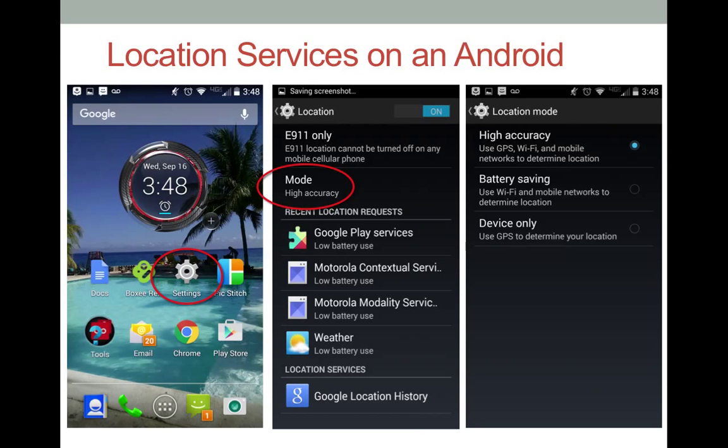Location services on an Android device can also be found under Settings. Select Settings and then select Location. Under Location, select Mode.